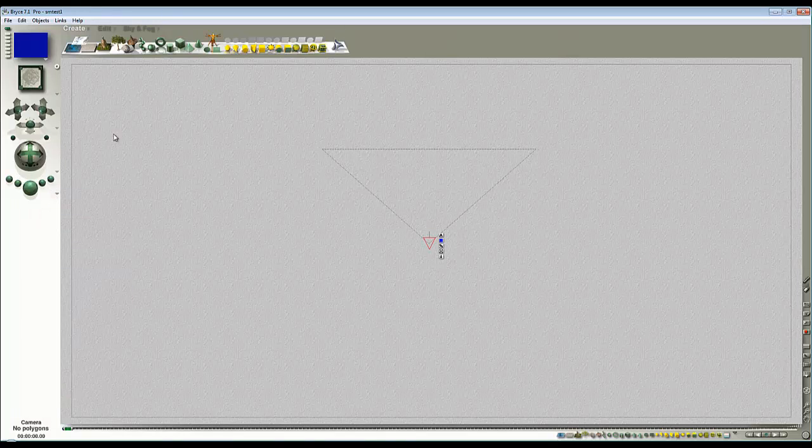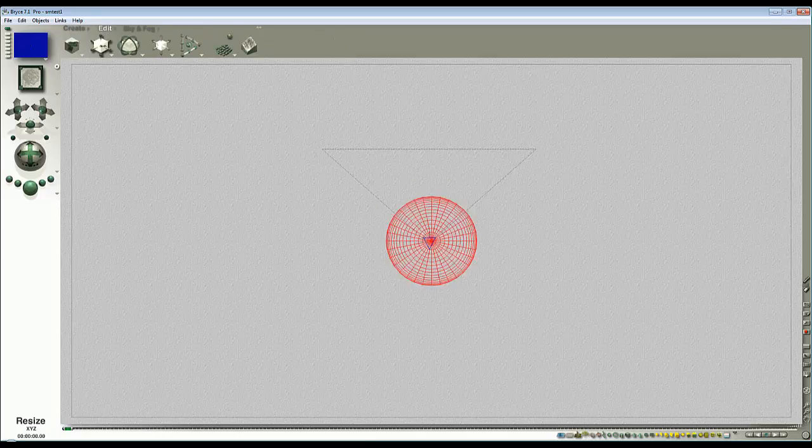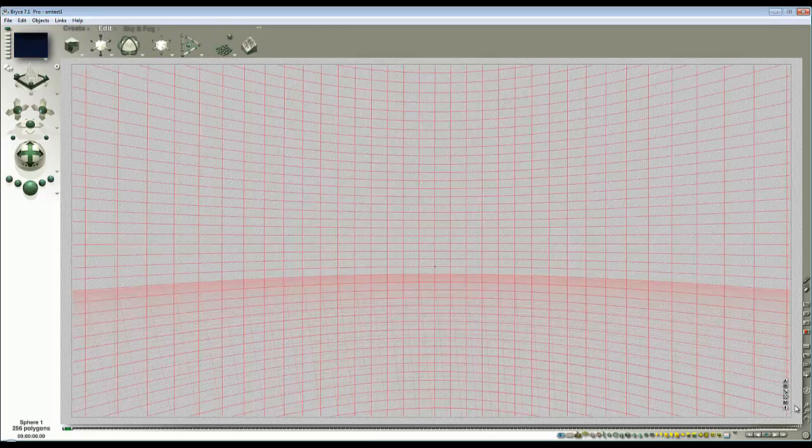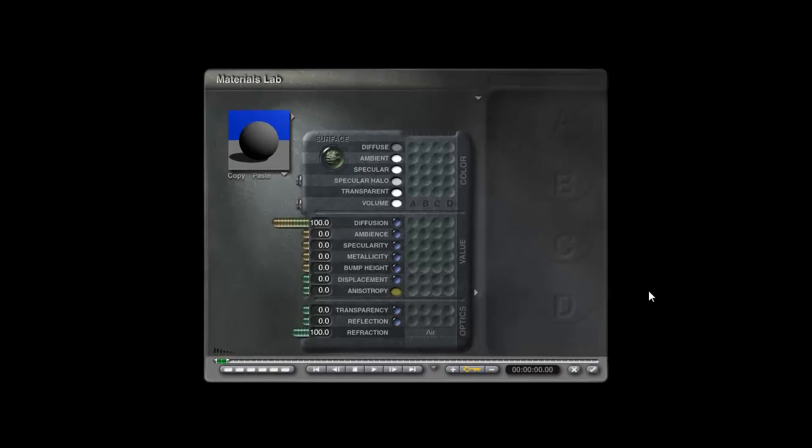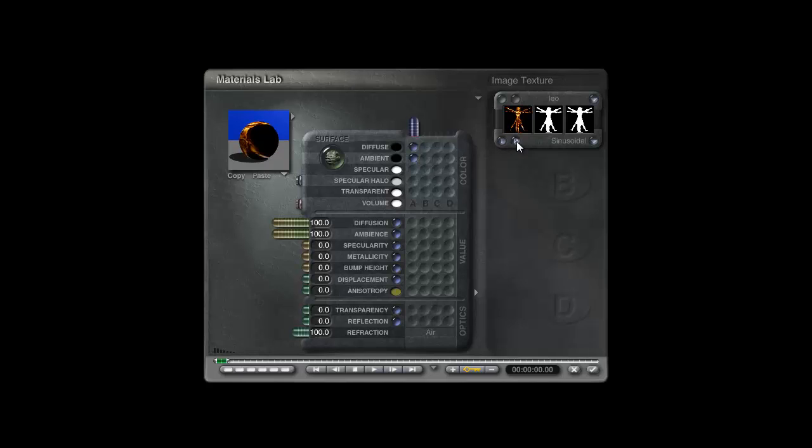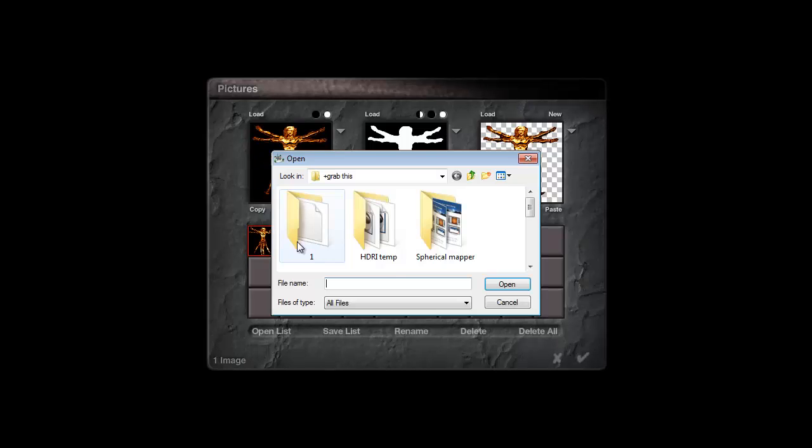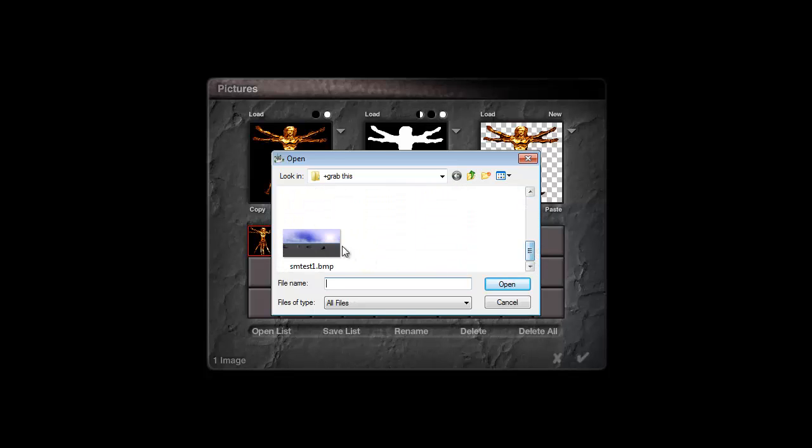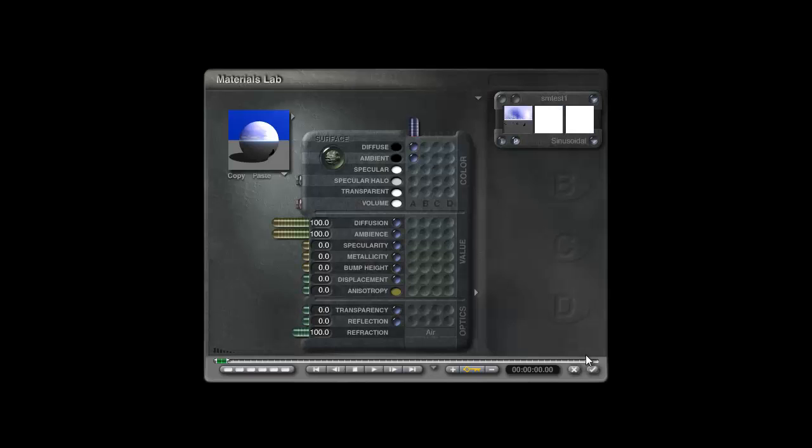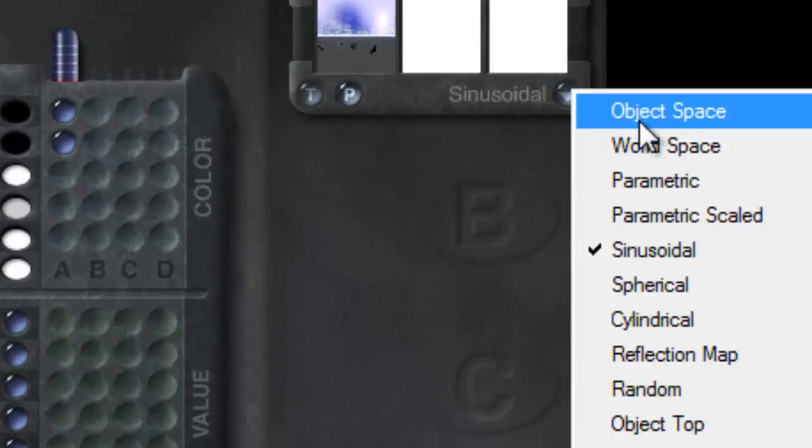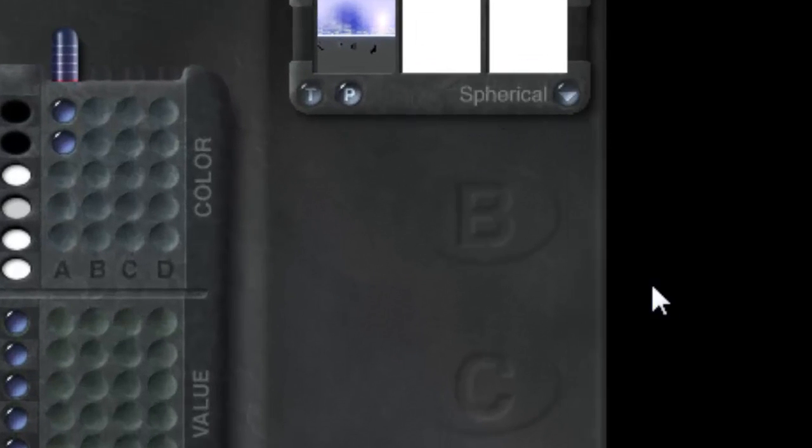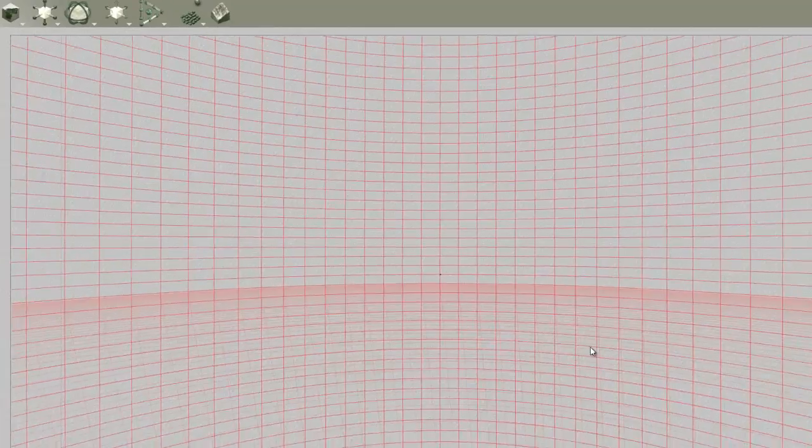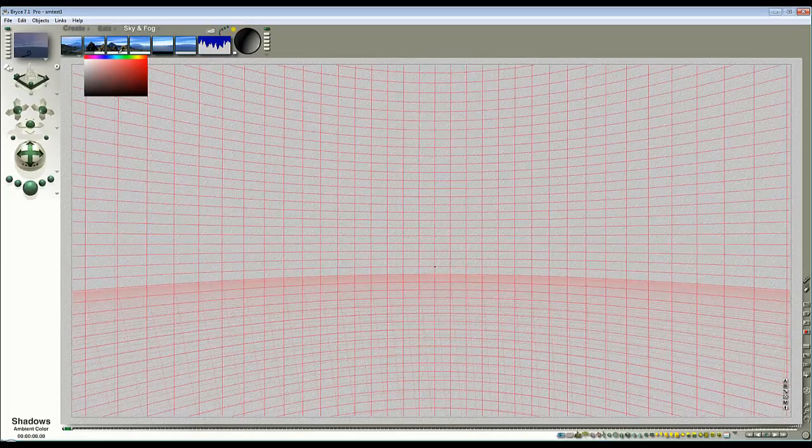Create a sphere, edit it and enlarge it, and then I'm modifying the material for that sphere. I'm going to give it diffuse and ambience and select Picture. Go into the texture source editor, open an empty slot, find my spherical map, open that. Check and make sure this mapping mode is set to spherical.